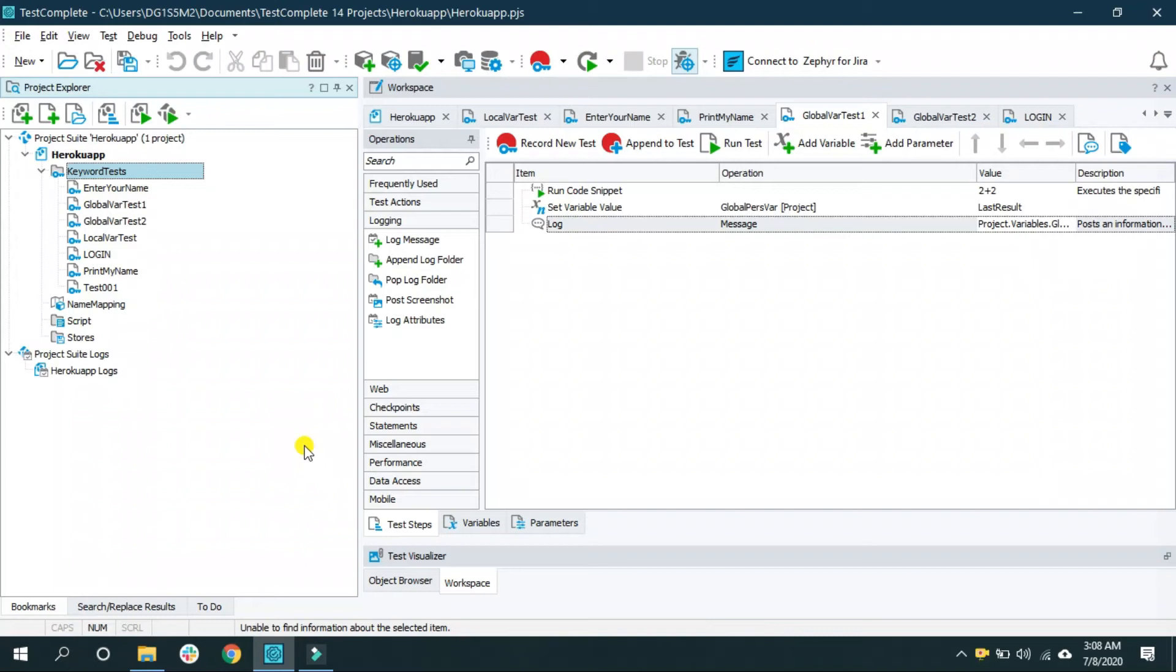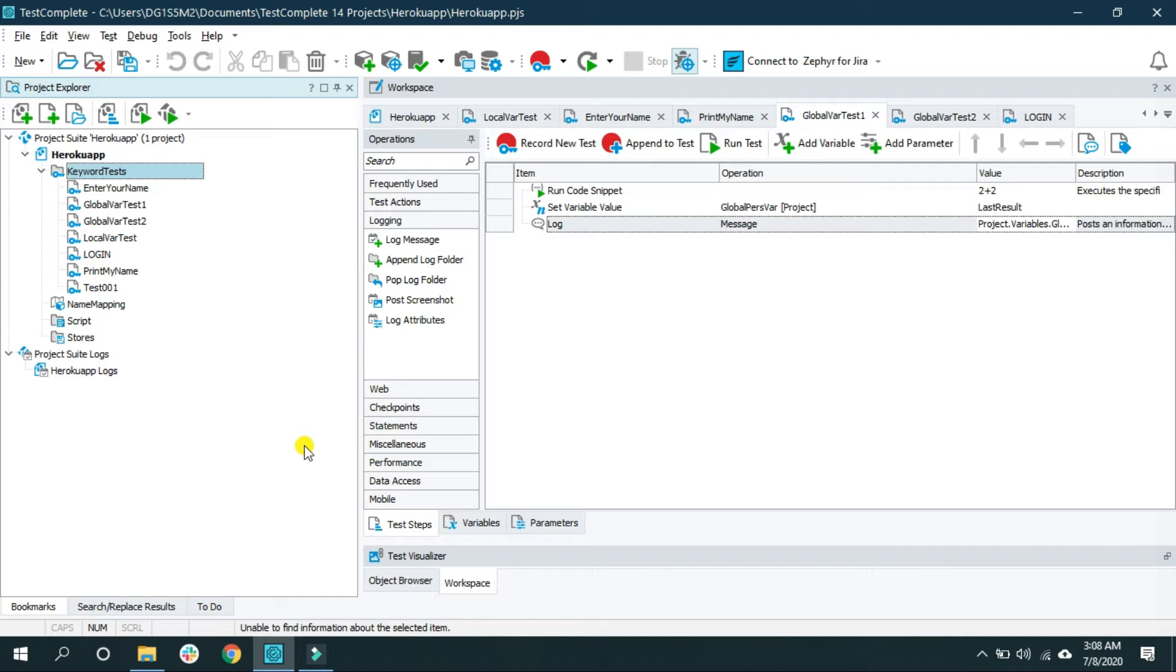Hi, my name is Abhishek Patel and I'm a founder of WebYon Systems. In this video we will see how to use conditional statements in a keyword test of TestComplete.